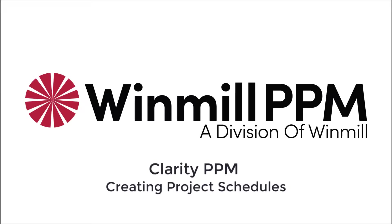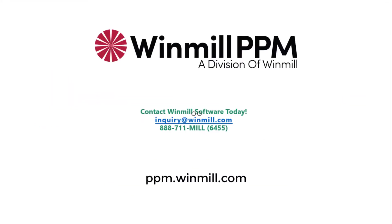In this video, we have shown how to create project schedules in Clarity PPM using the timeline and Gantt views. You can find more videos demonstrating how to perform other functionalities of Clarity PPM on our website.